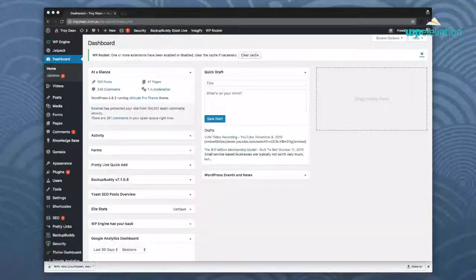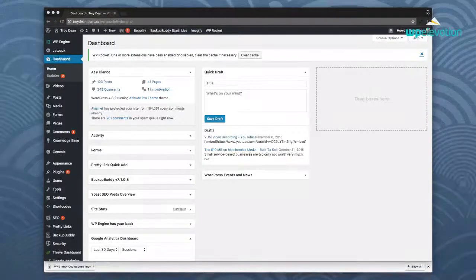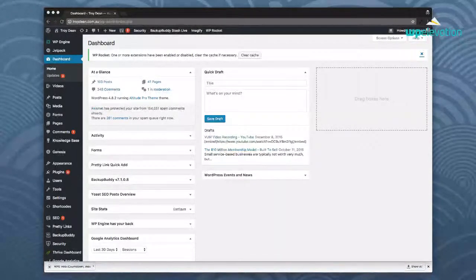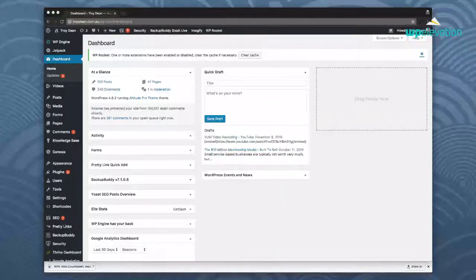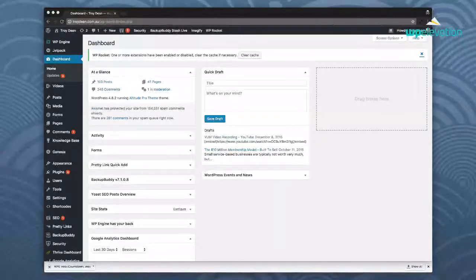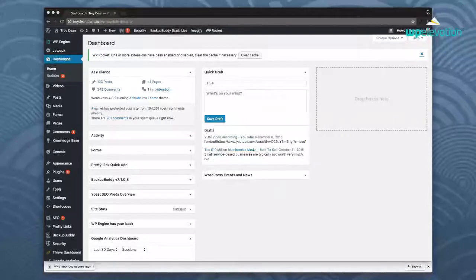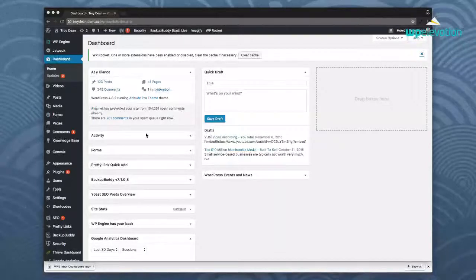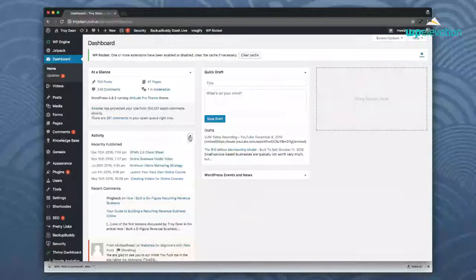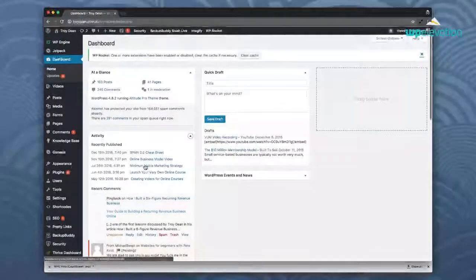Now this is the default WordPress dashboard. Well actually not quite the default. There's a couple of plugins I've got installed here. I've got Yoast SEO installed. I've got WP Rocket installed but generally speaking the WordPress dashboard when you log in there's a whole bunch of stuff on the WordPress dashboard which doesn't really make sense. It makes sense to you and I but it doesn't make sense to the client. At a glance activity.